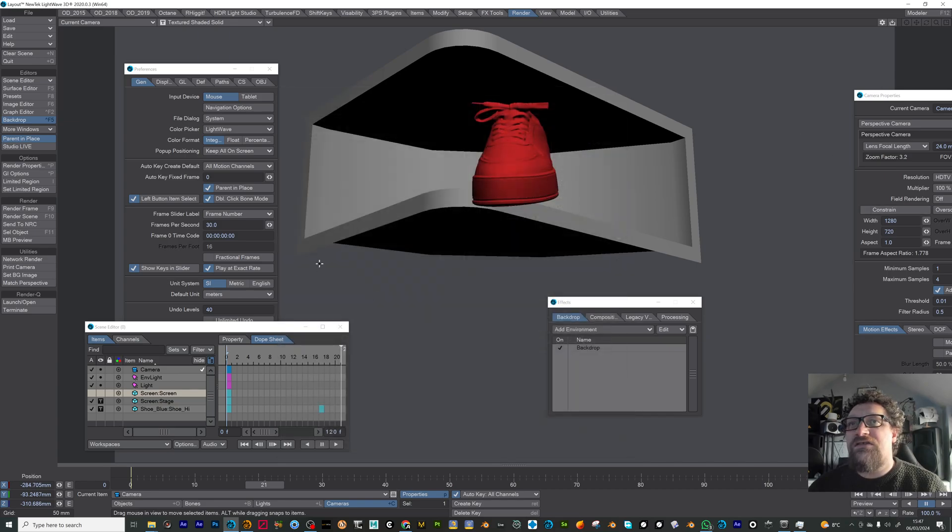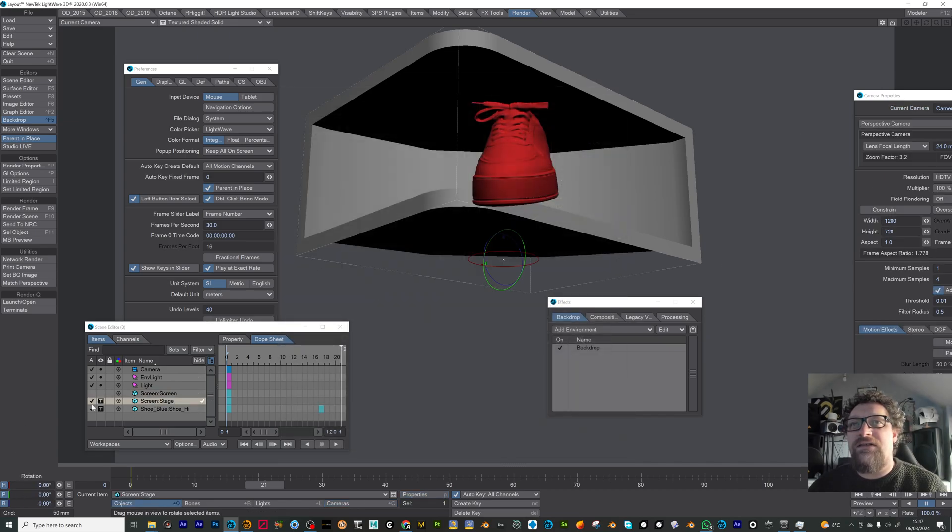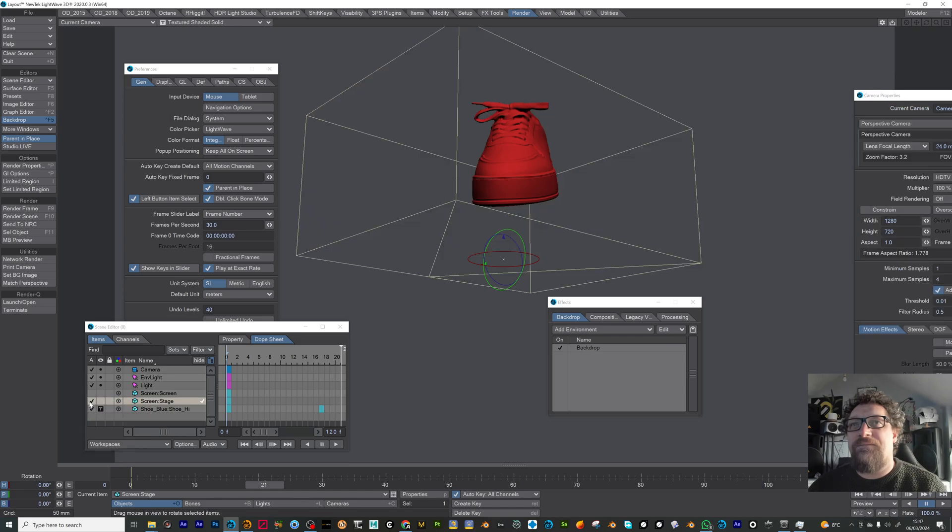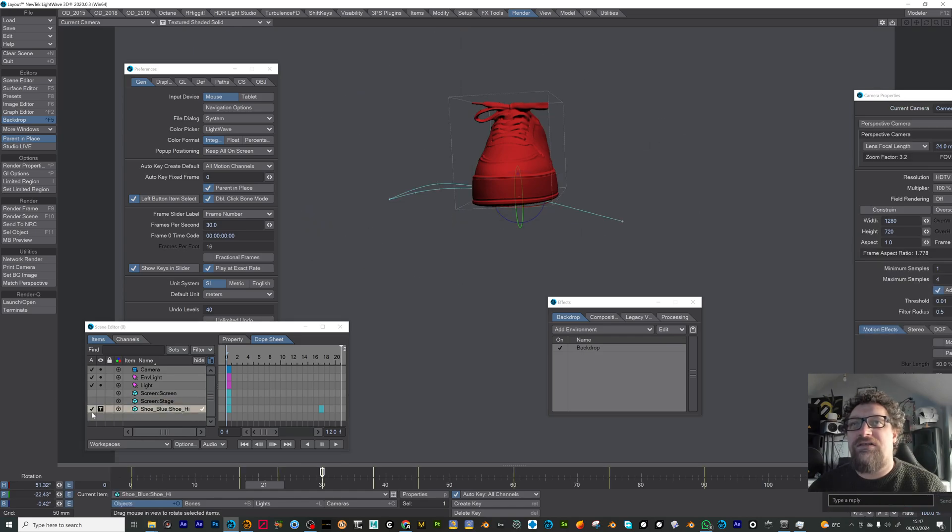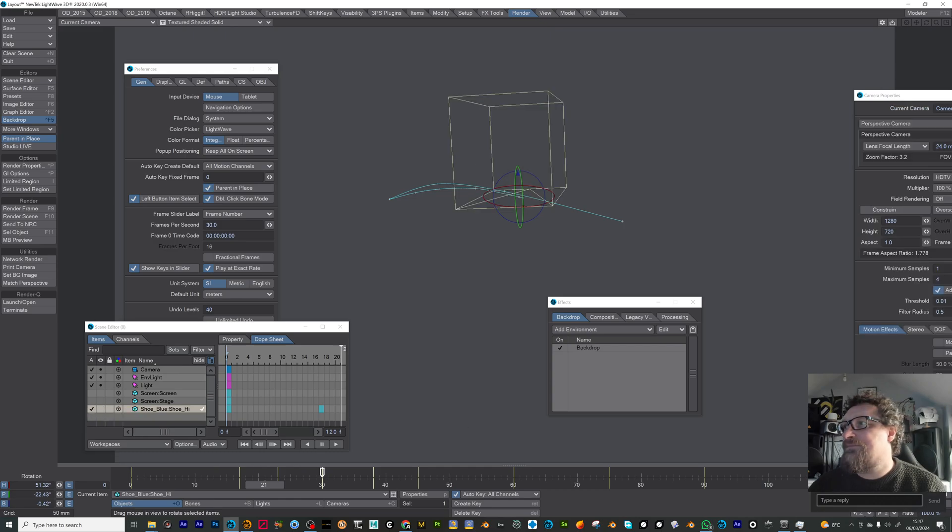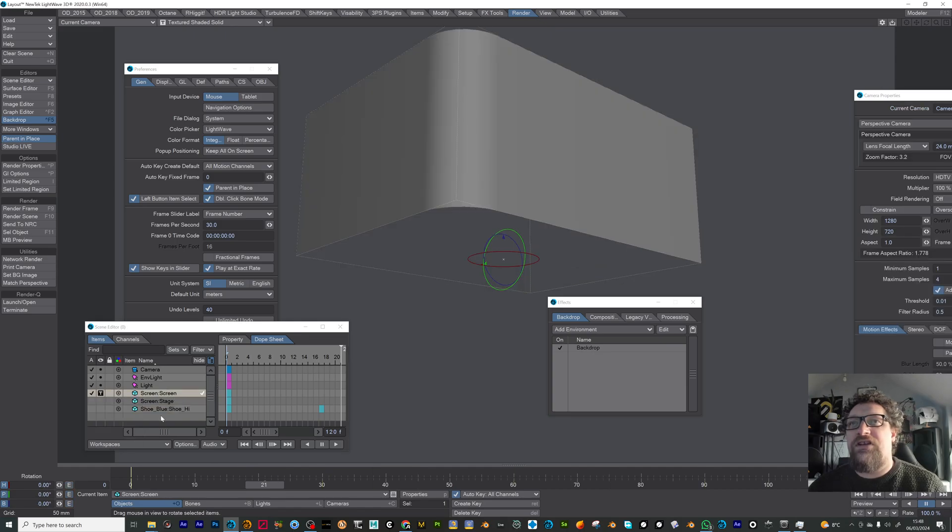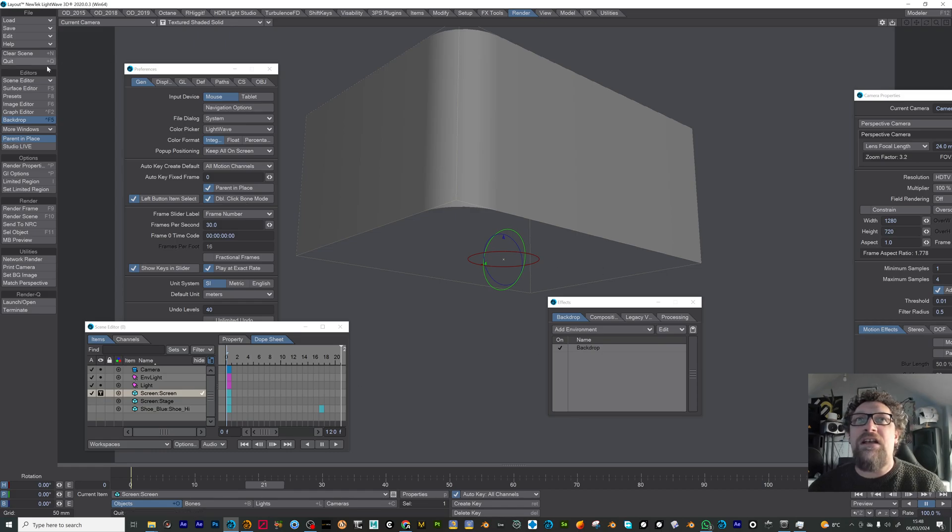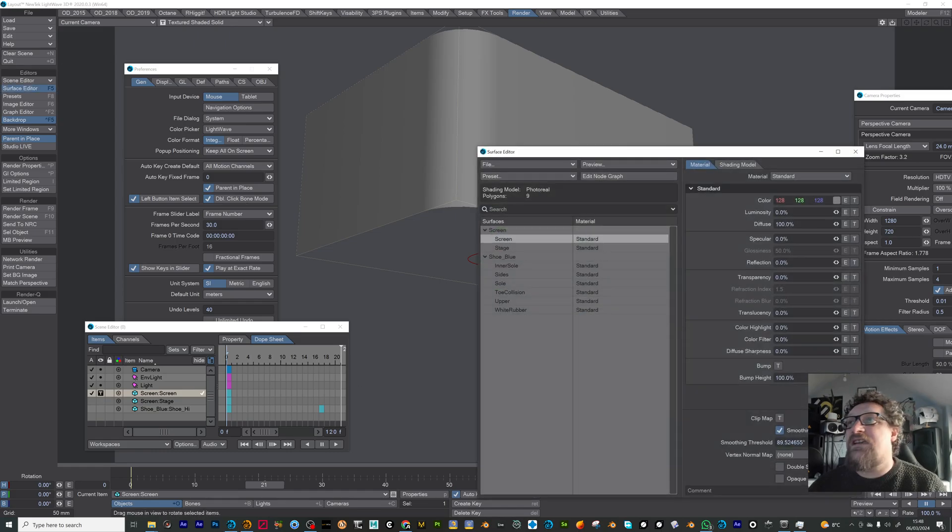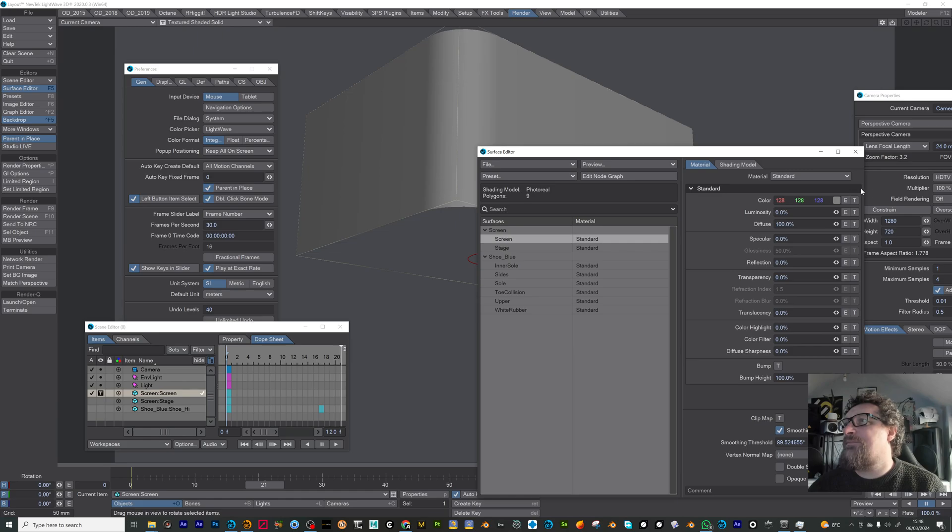So now we can go ahead and hide the stage and the shoe and we'll display our screen. Just turned off the stage and shoe in render as well. So now in surface editor I'll come into my screen.